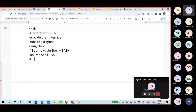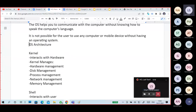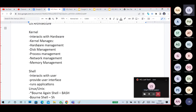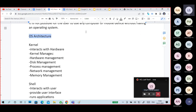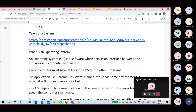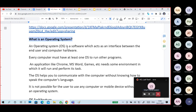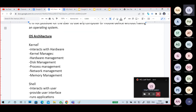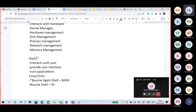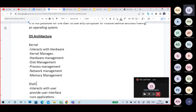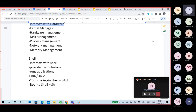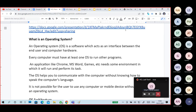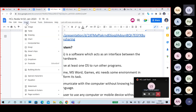Whenever you are learning about Linux and Unix, you will hear about the kernel and shell parts of the operating system. Any operating system is basically two parts: one is the kernel part and another one is the shell part. Kernel interacts with your hardware; shell interacts with the user.